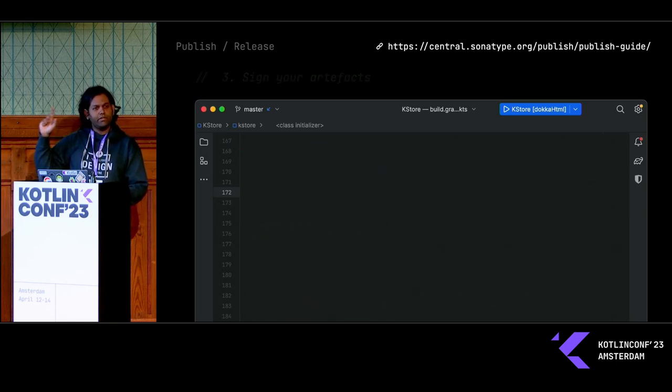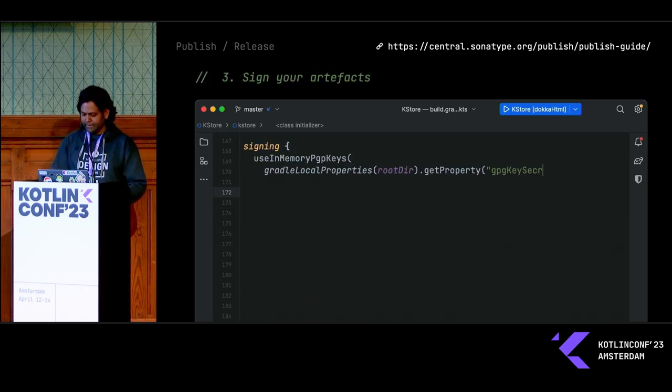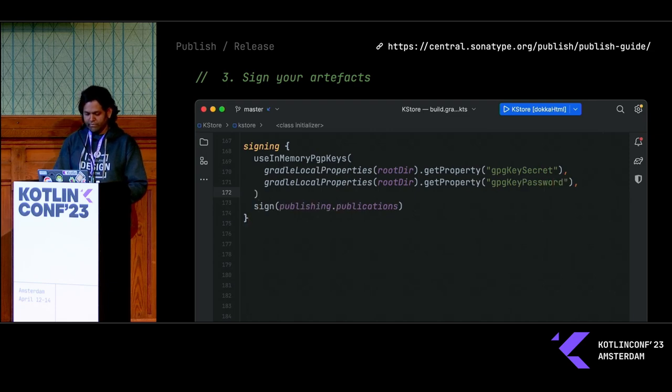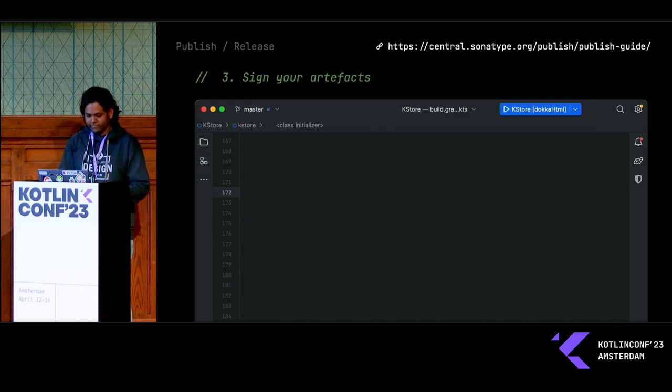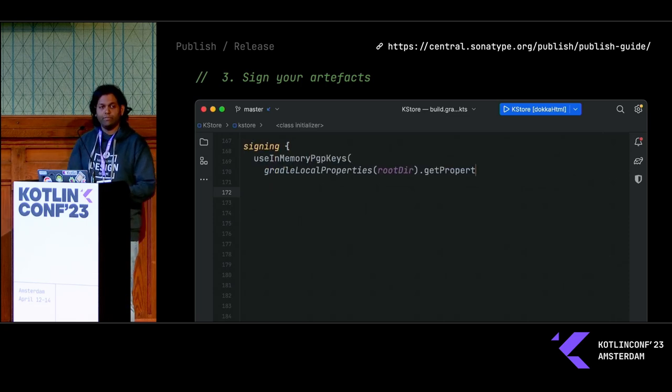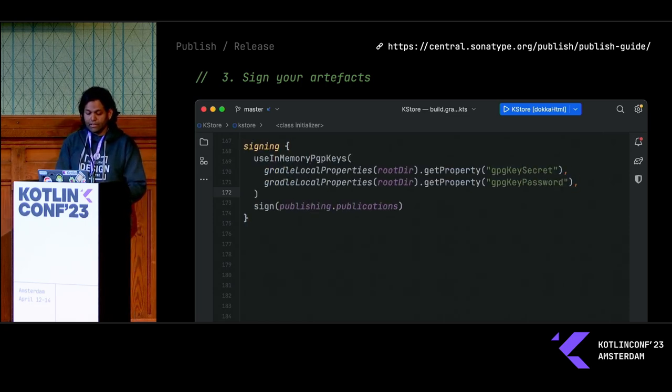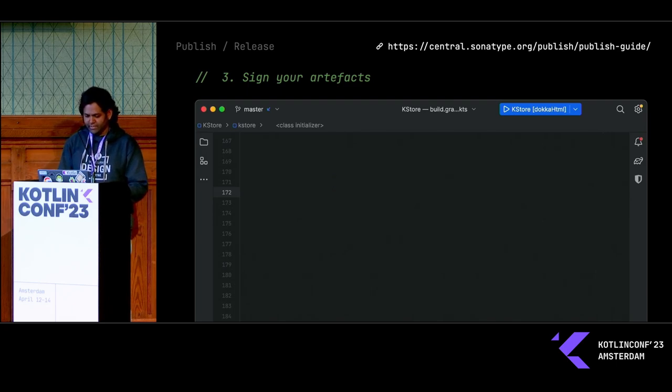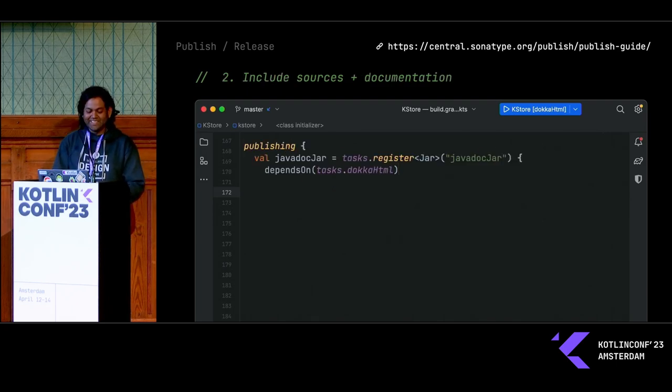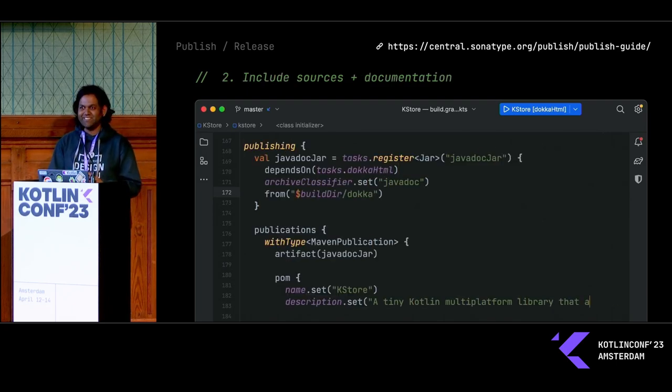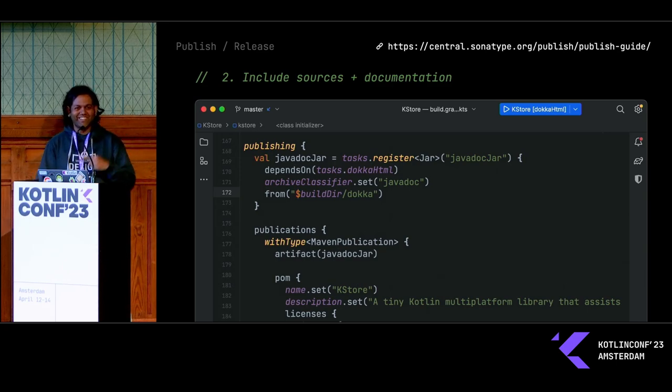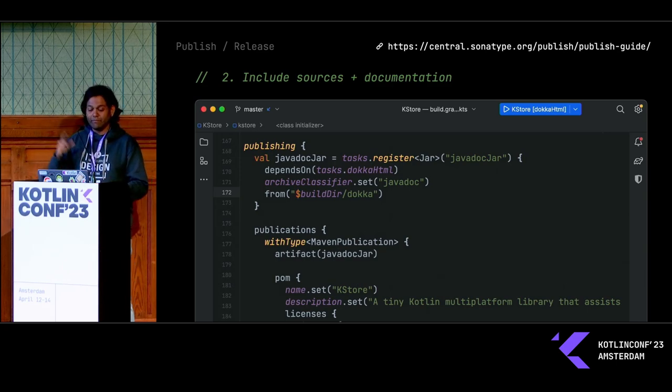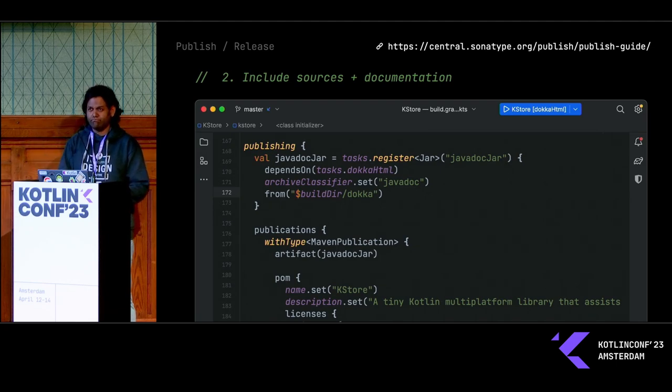You also need to include documentation. I'm including my Dokka documentation from the previous step, and I'm also defining my POM file on the same build script.